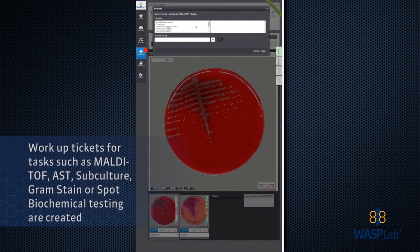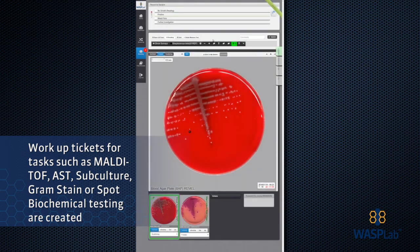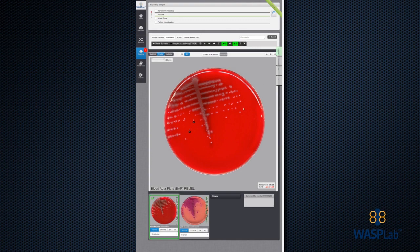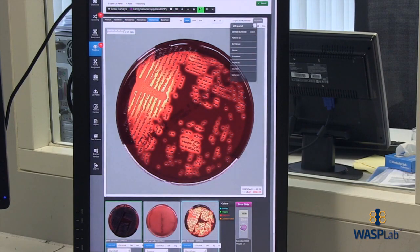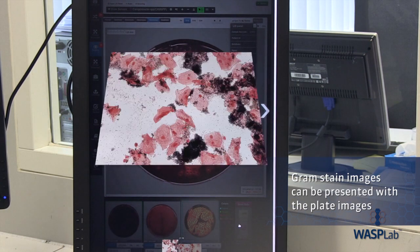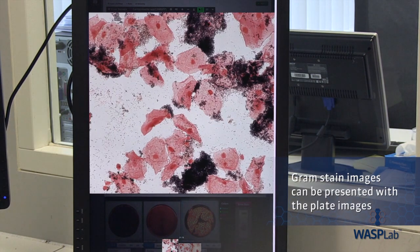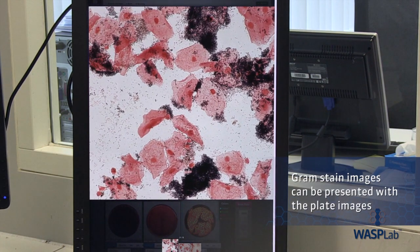Workup tickets for tasks such as MALDI-TOF, AST, subculture, gram stain, or spot biochemical testing are created. Gram stain images can also be presented with the plate images, allowing for the most accurate picture of patient condition.